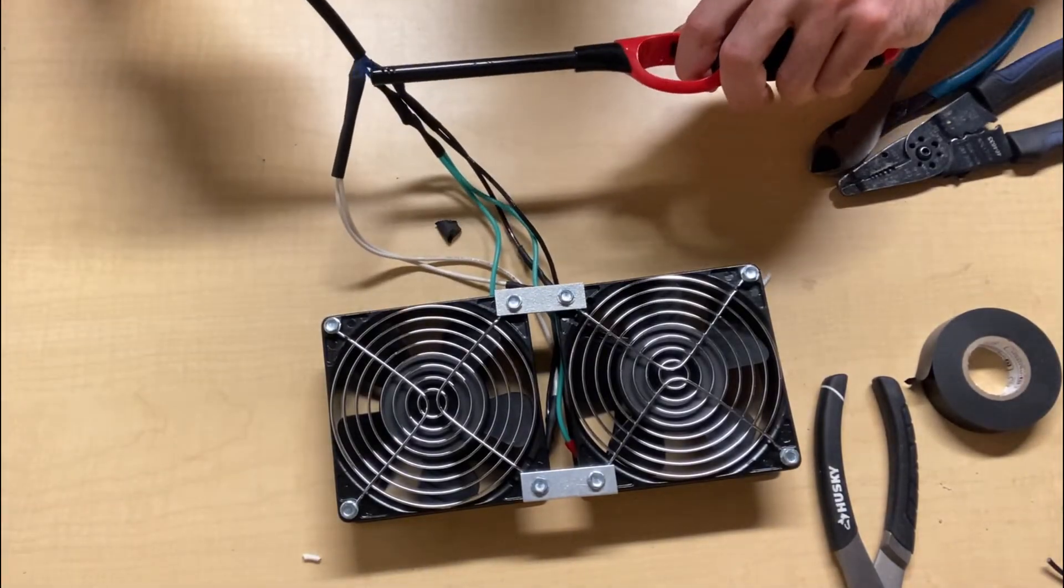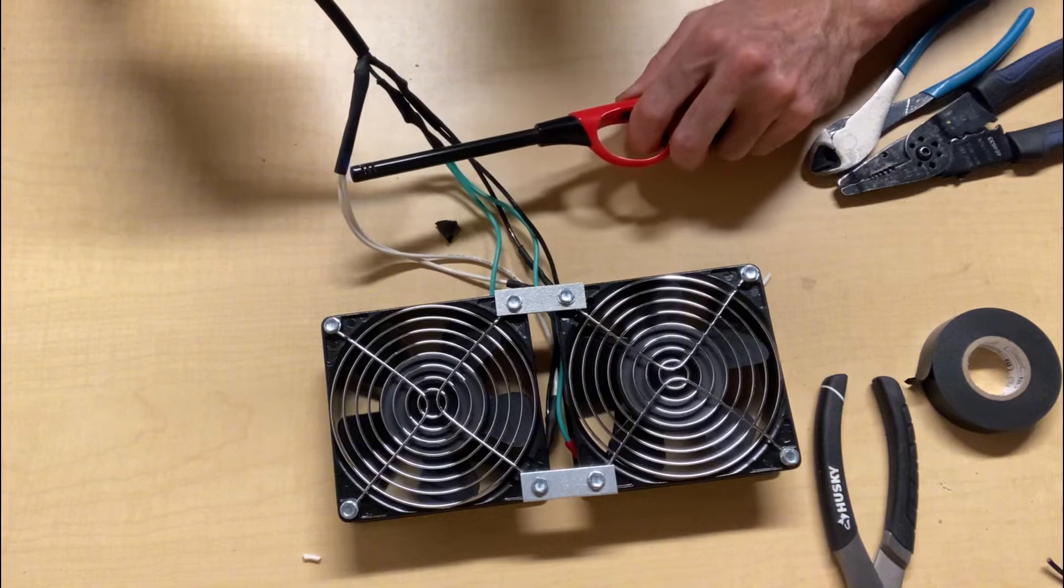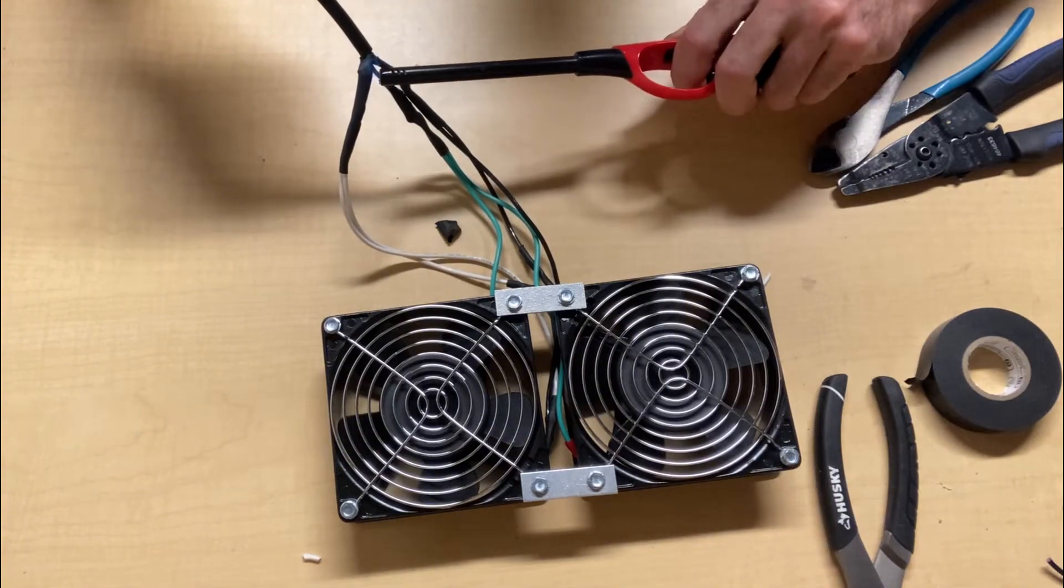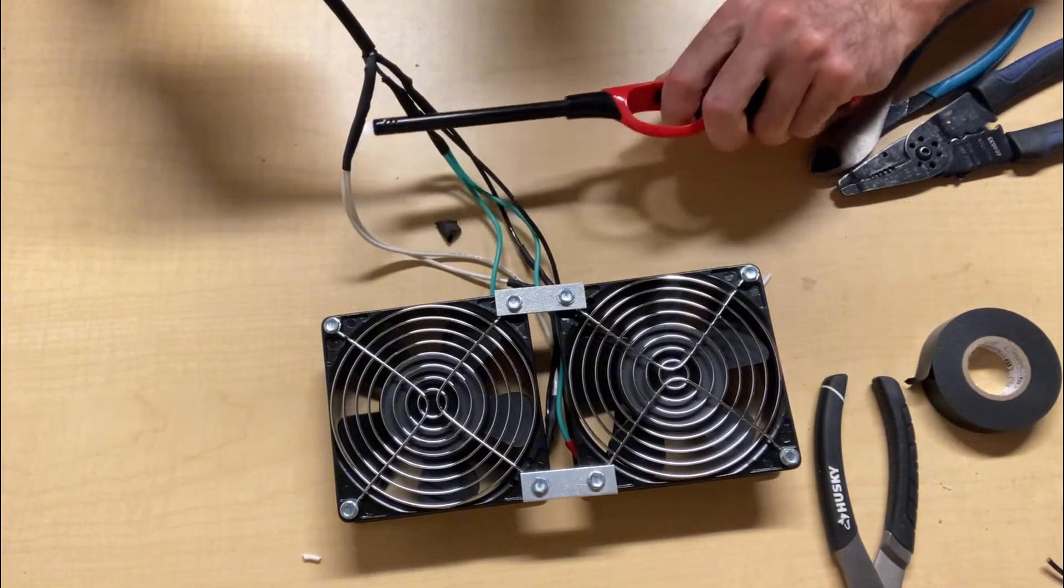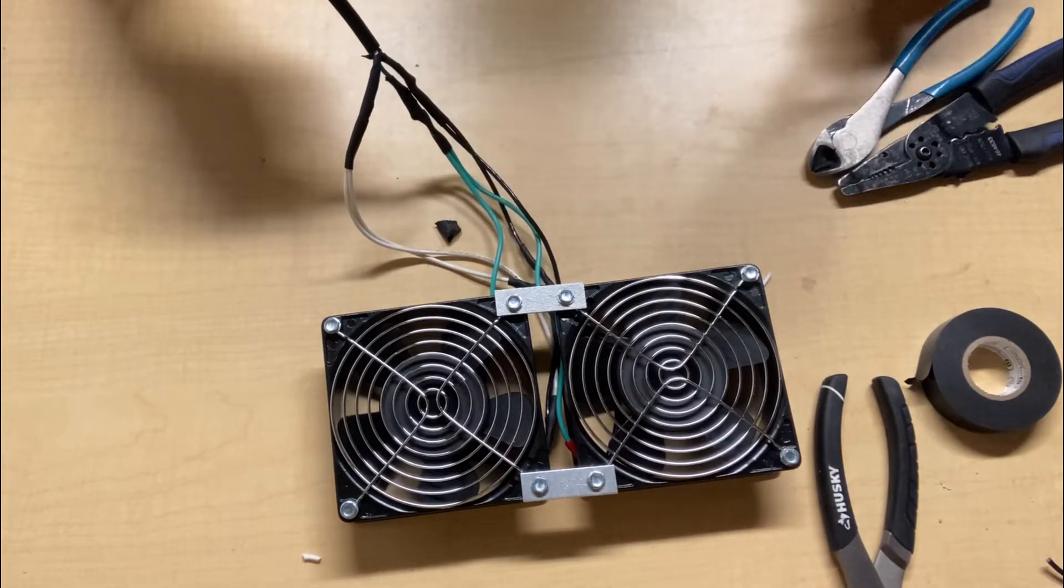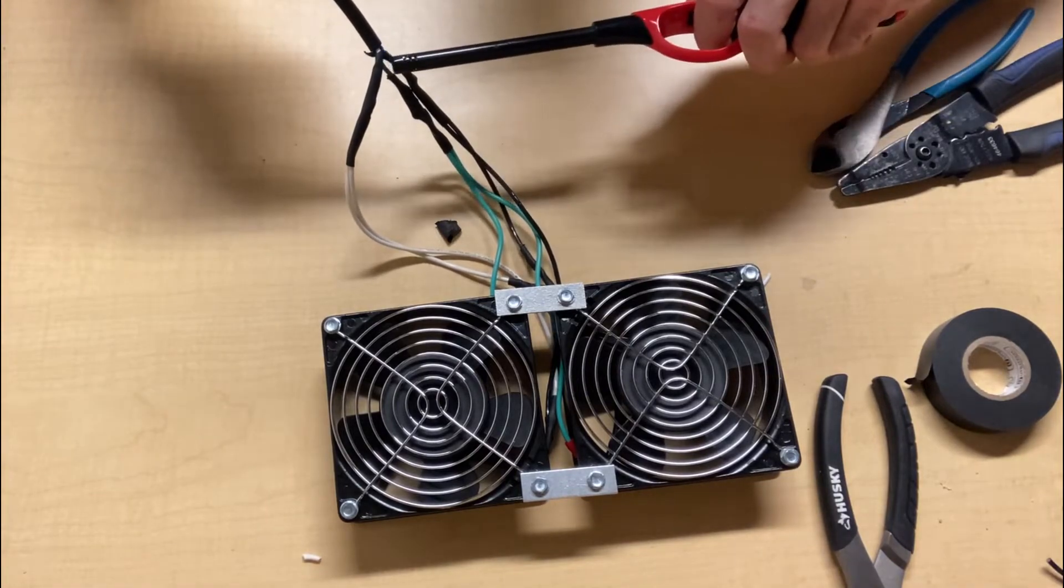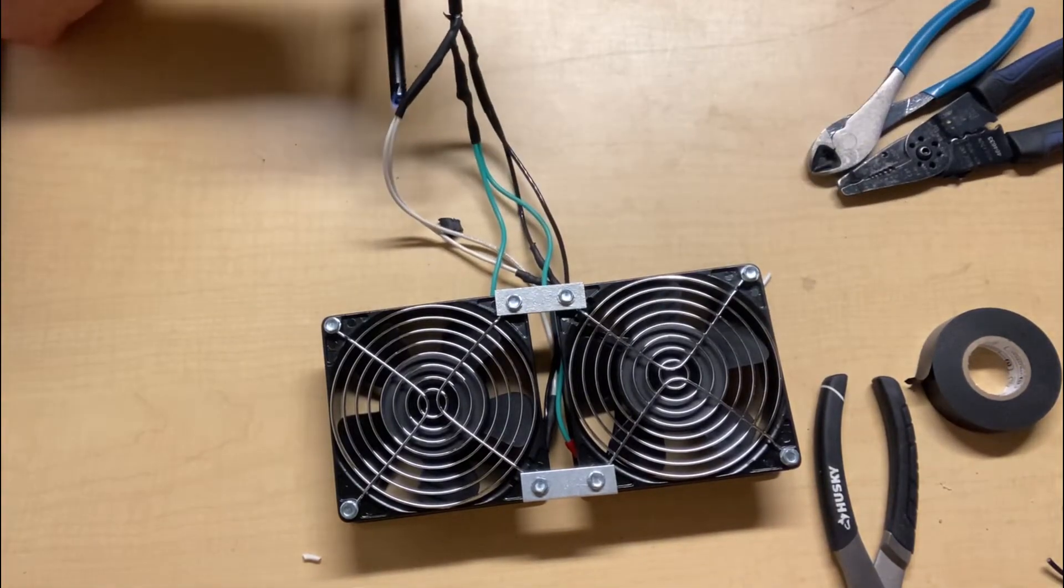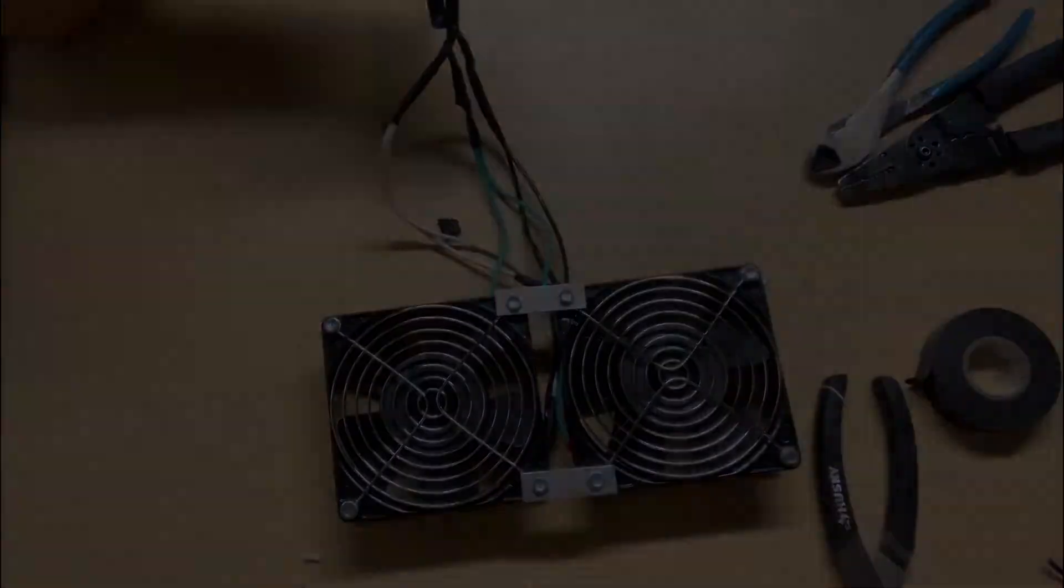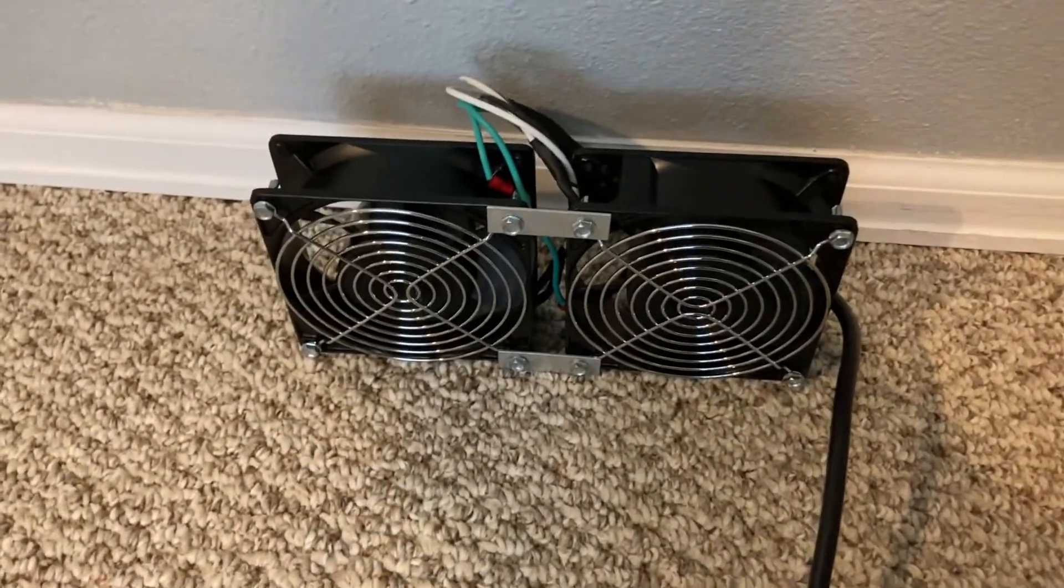Here again, I'm using the heat shrink tubing to cover up those wire connections I just made. Now this is a working prototype, so if you want something to look nicer in your home, you can use that convoluted tubing to cover up these wires. Let's see how it works and sounds.